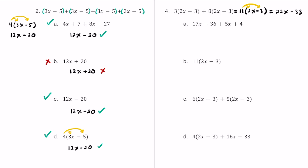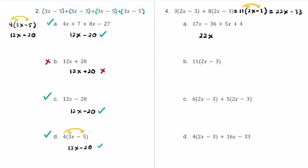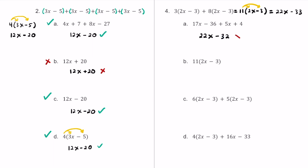For answer choice A, we have 17x minus 36 plus 5x plus 4. Combining like terms: 17x plus 5x is 22x — so far so good. Then negative 36 plus 4 is negative 32. The 22x's match, however negative 33 and negative 32 are not the same. So this is not an equivalent expression.